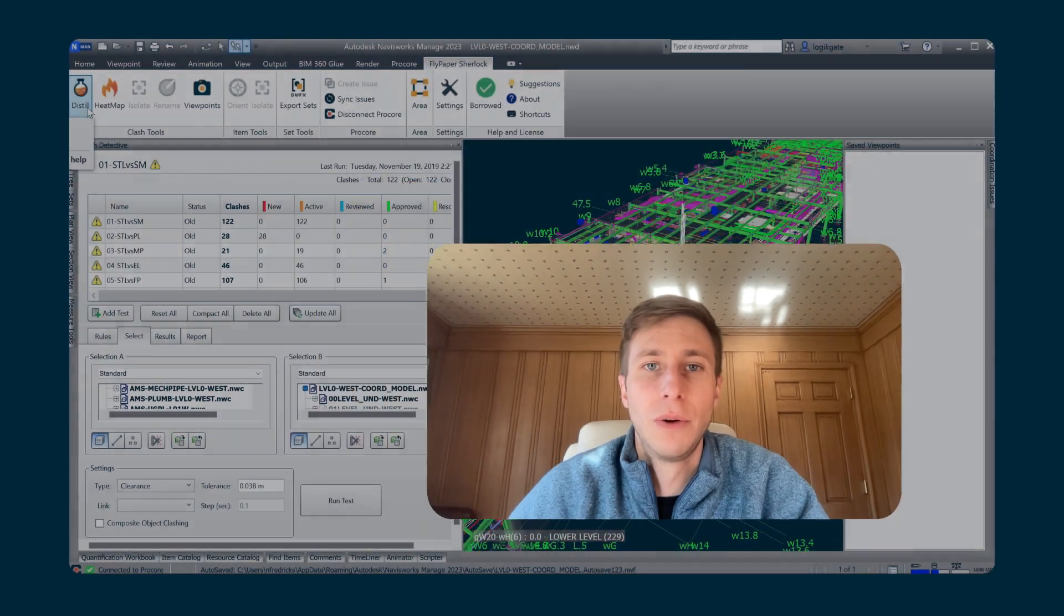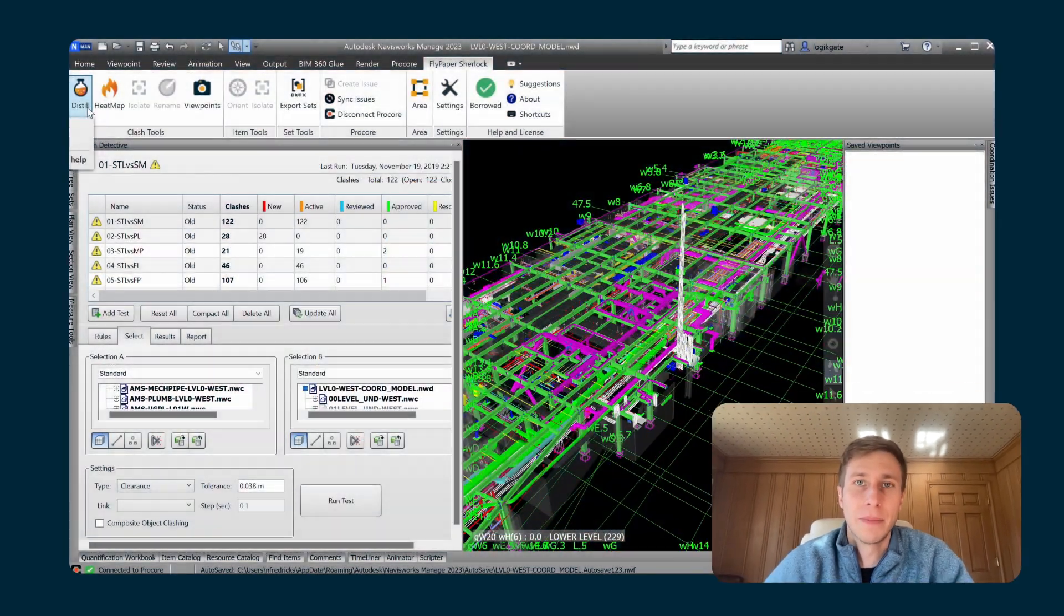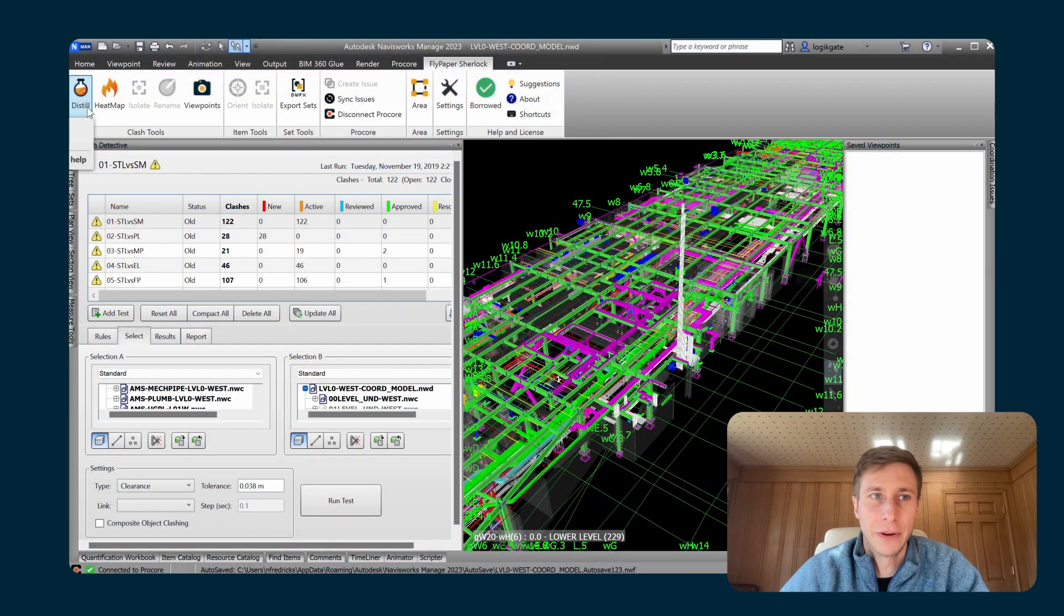Hi, my name is Nick Fredericks, and I'm the CEO of Flypaper Technologies. I'm here today to talk to you about our product, Sherlock, and more specifically, its feature, Distill, which is its automated clash grouping algorithm.